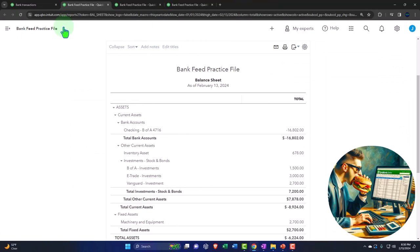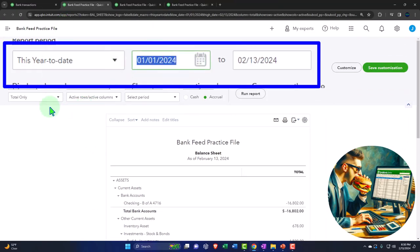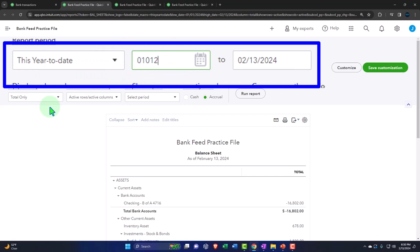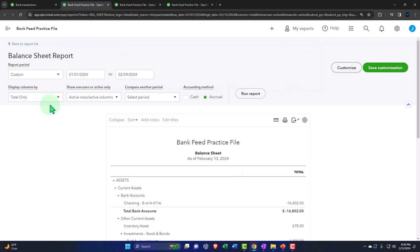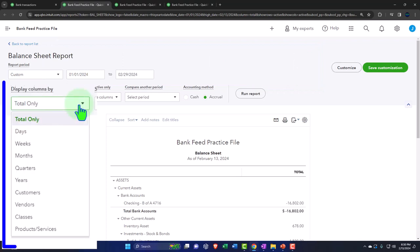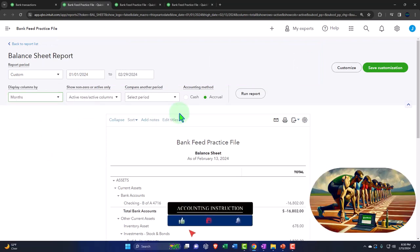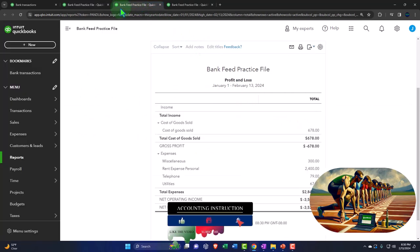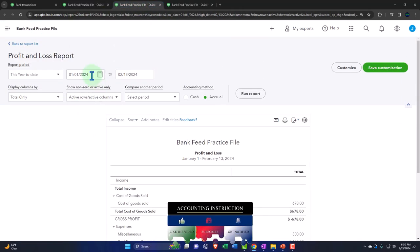Tabbing to the right, closing the hamburger, and let's change the range to the first two months of 2024. 01/01/24 tab, 02/29/24 tab, drop down. Let's see it side-by-side for the months. Run it, and then we'll tab to the right, repeating the process.